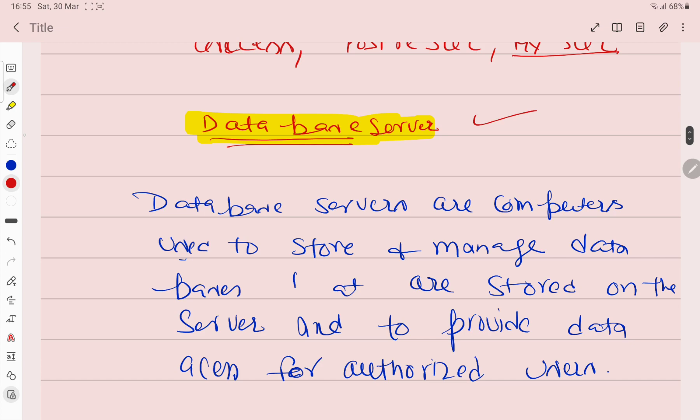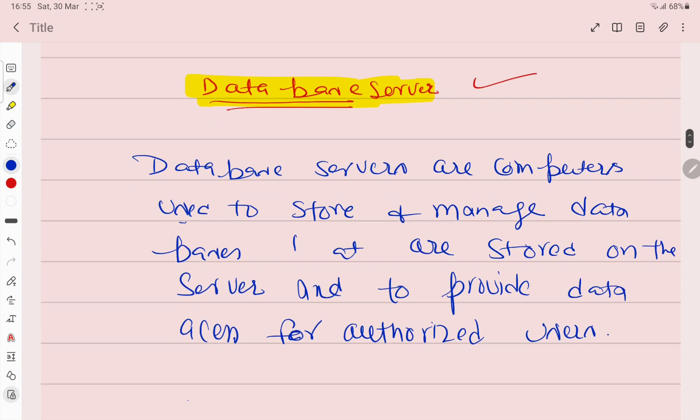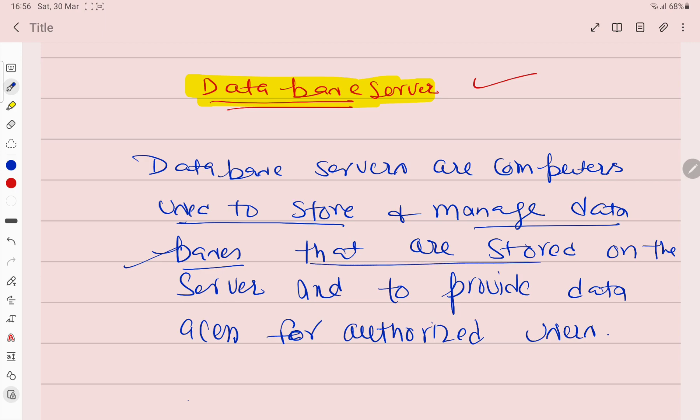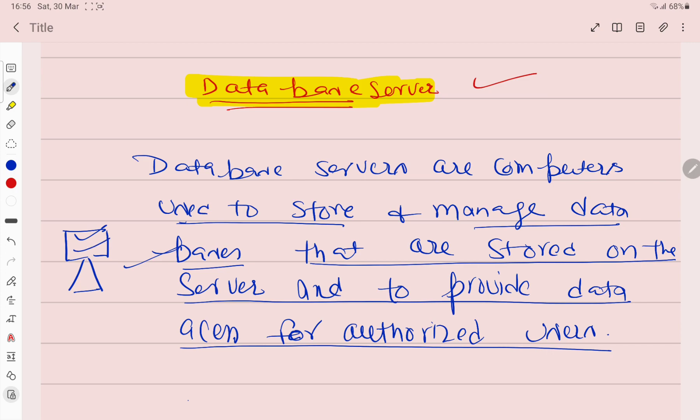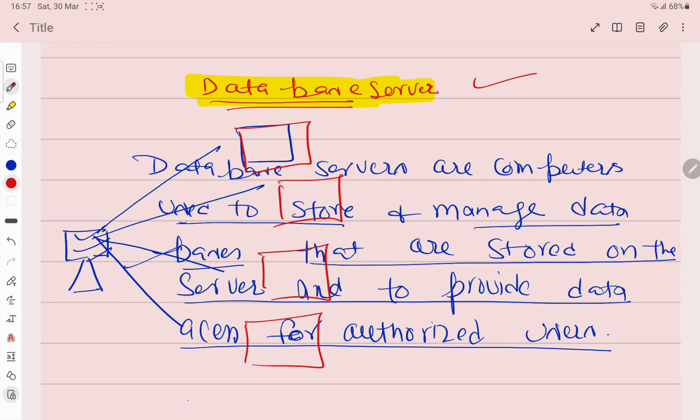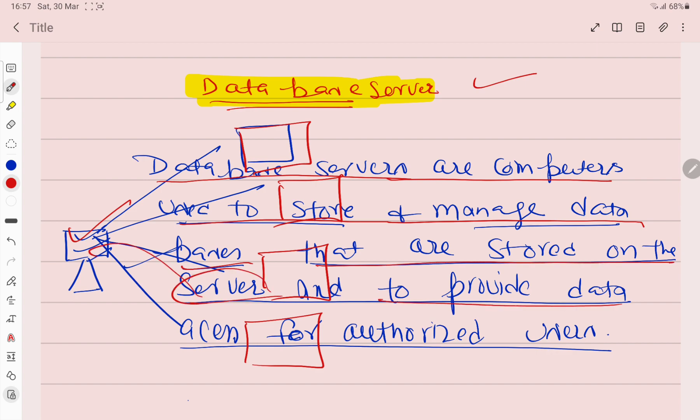Next topic is database server. What is database server? Database servers are computers used to store and manage the databases that are stored on the server and provide data access for authorized users. There will be a central server in which all data will be stored. Any authorized users who need data will access it from this. This is called database server.